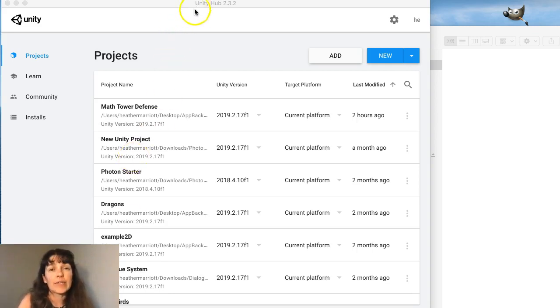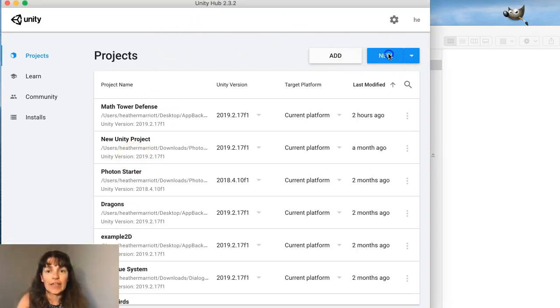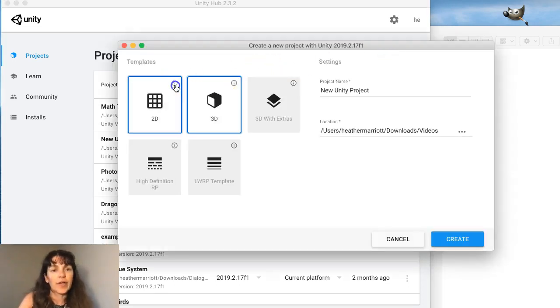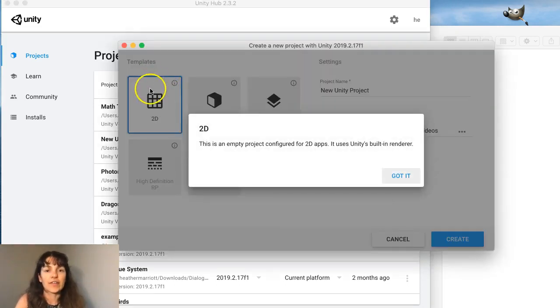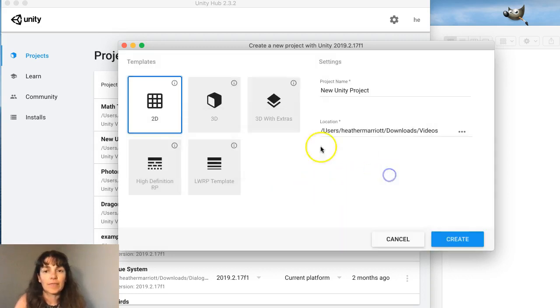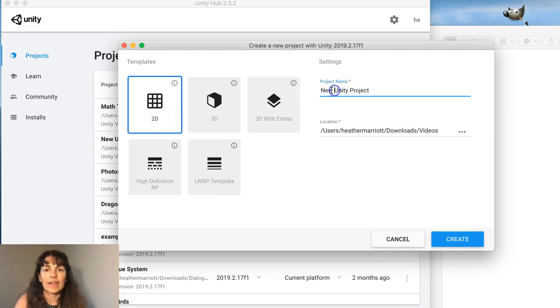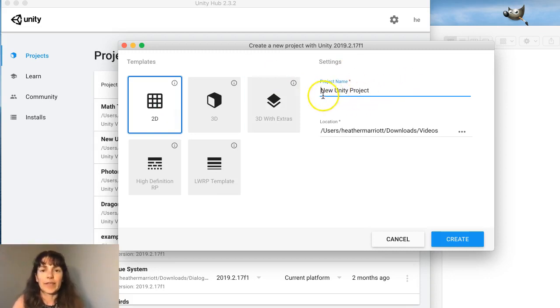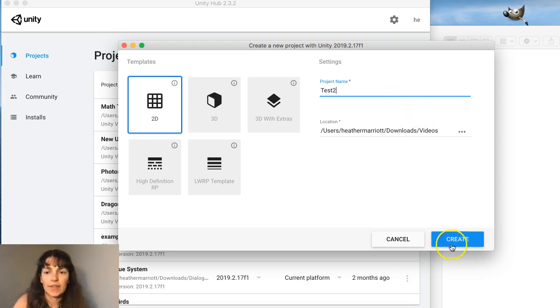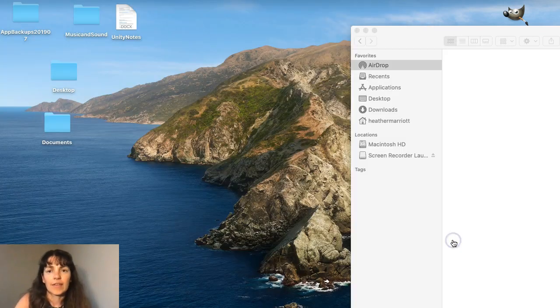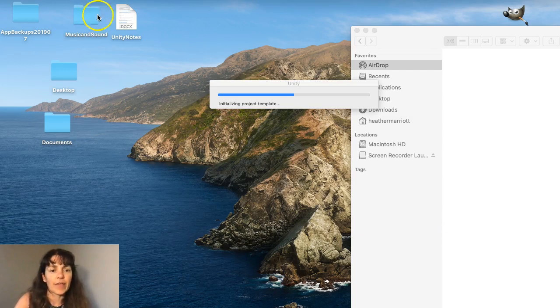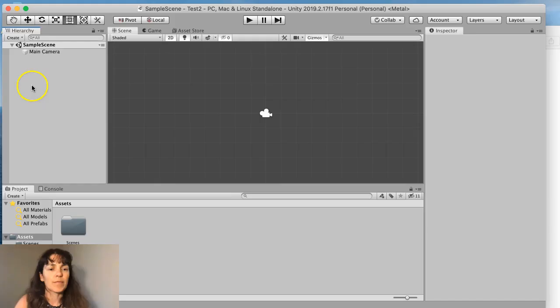I'm starting out in Unity Hub and I'm going to create a new project. This will be a 2D project, so I'll select 2D and then the name is going to be... I'll just do test 2. I'll pause the video because it takes a while for Unity to load up.